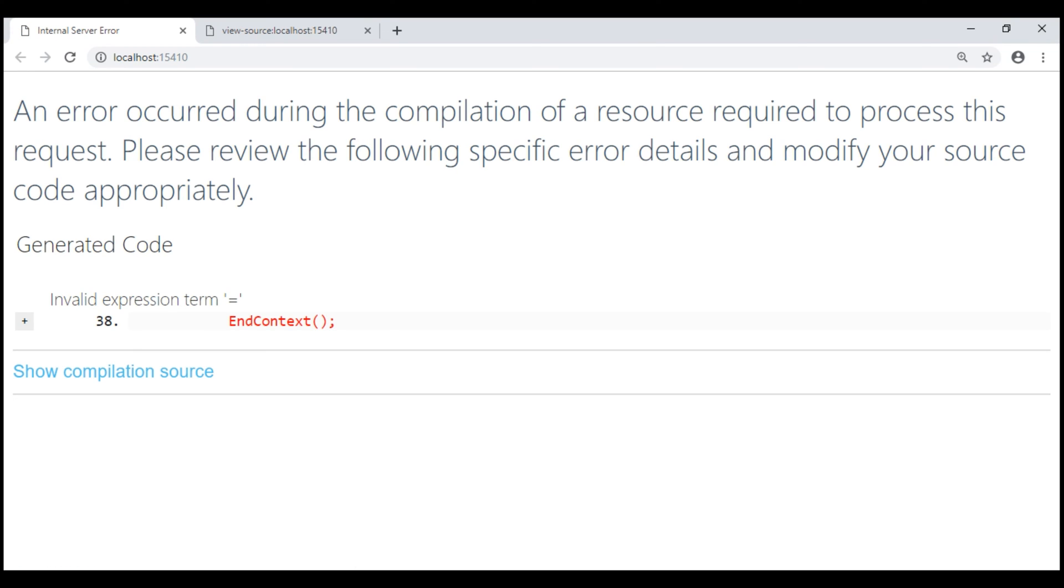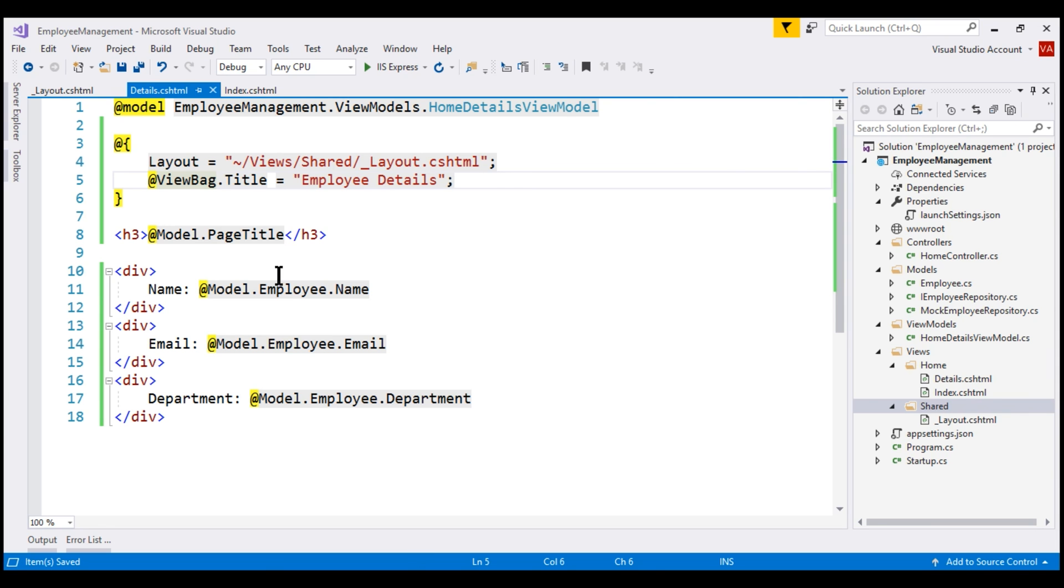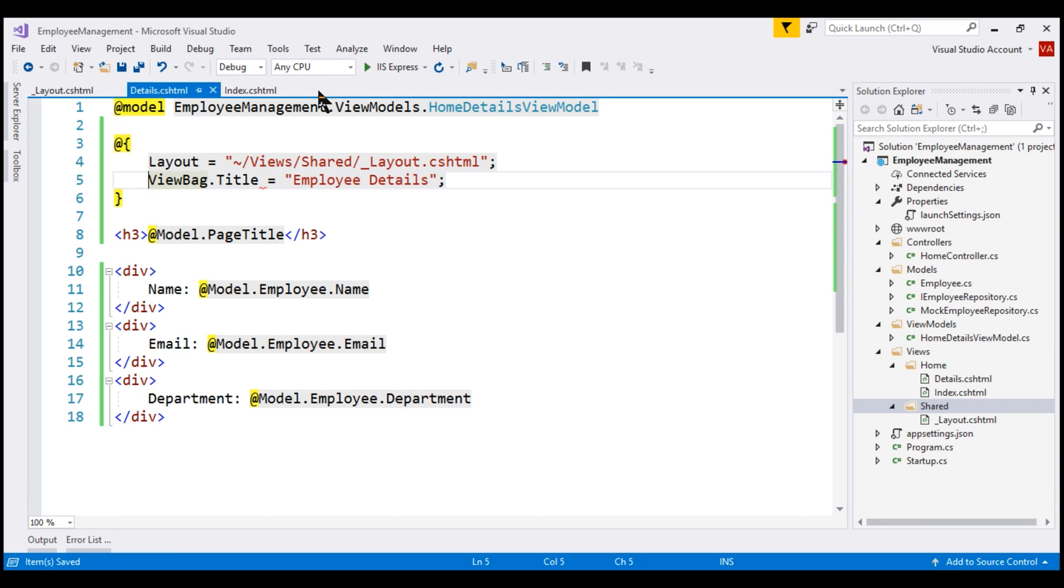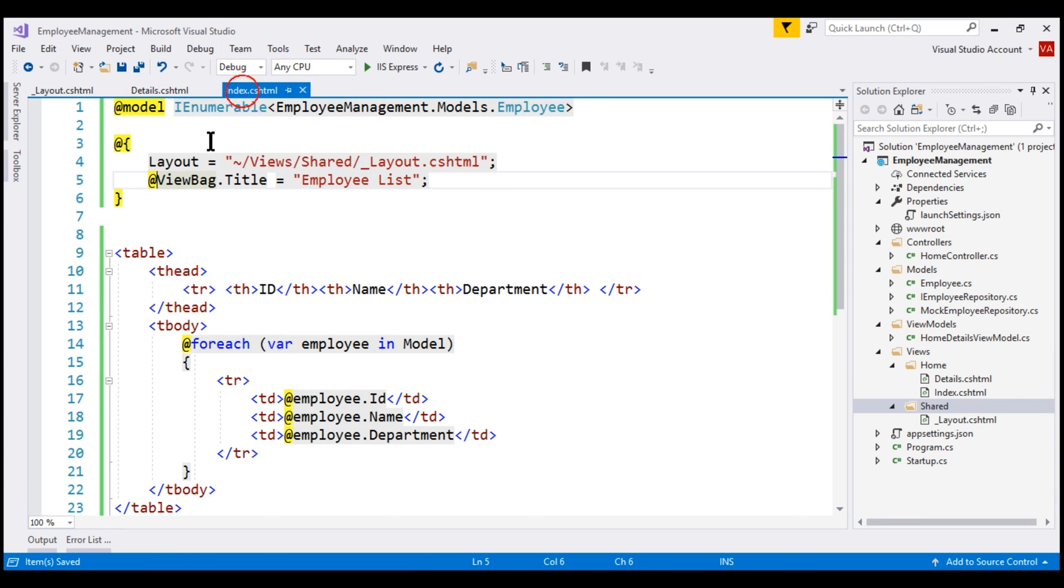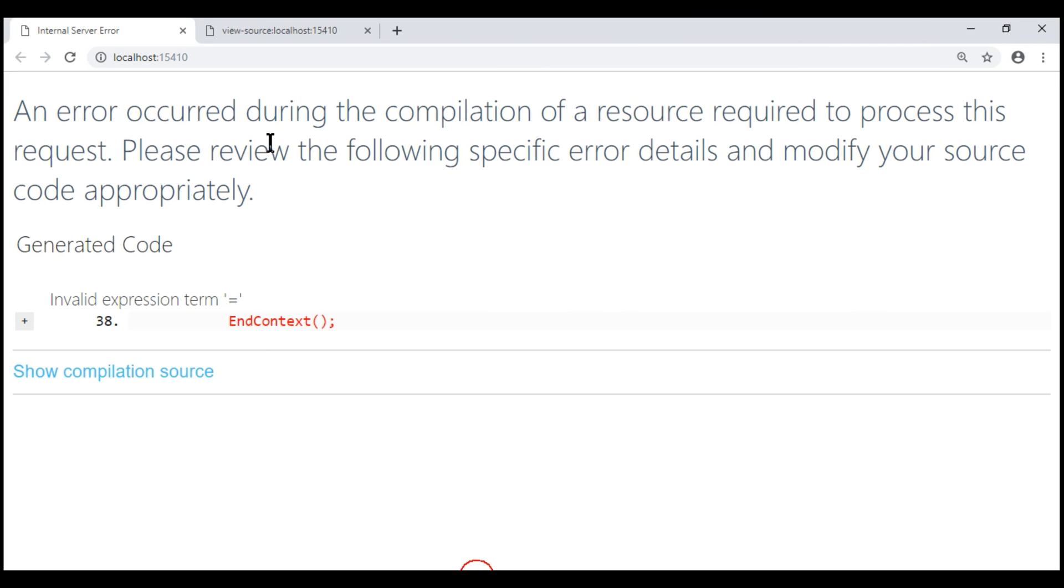At this point let's save all our changes and then reload our web page. We have an error. Look at the message here. Invalid expression term equals. I think this is because we are already in a razor code block here and we are using an additional at. We don't need that, so let's get rid of that. Let's do the same thing in index.html. Save our changes and then let's reload one more time.